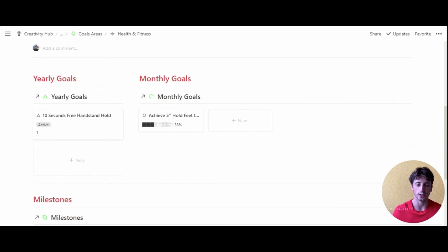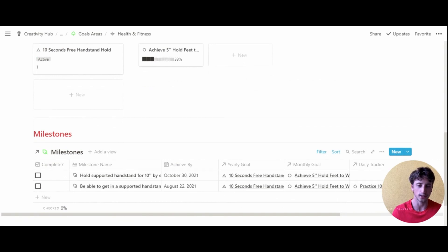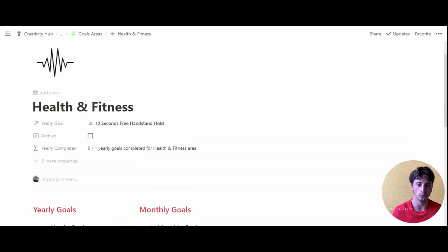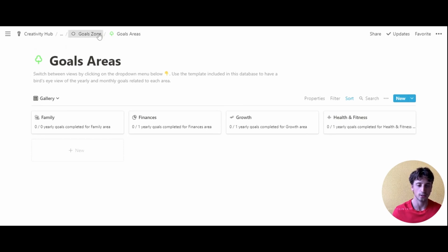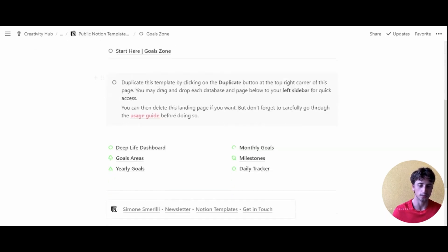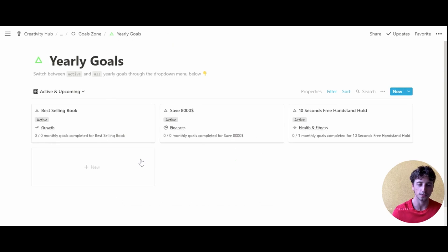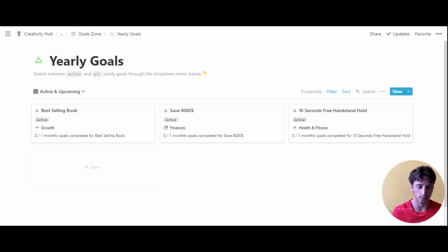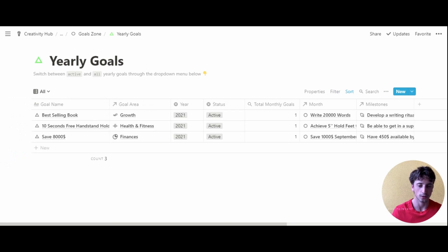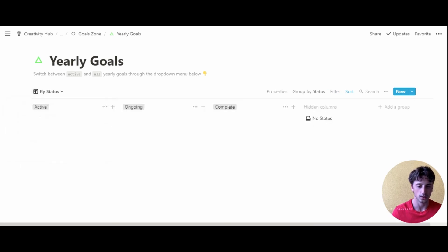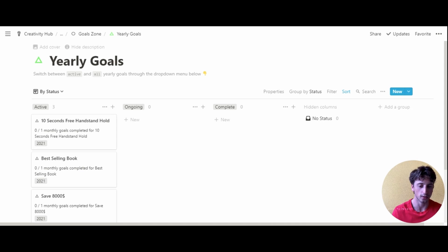If you go inside the page, there are sections to show specific information about the area. Now let's go to the yearly goals and set the first yearly goal of this system. If we open the master database for yearly goals, here we can see every single yearly goal for all of the areas of our system. That's the master database for yearly goals, which also comes in different views with the addition of a board view by status.